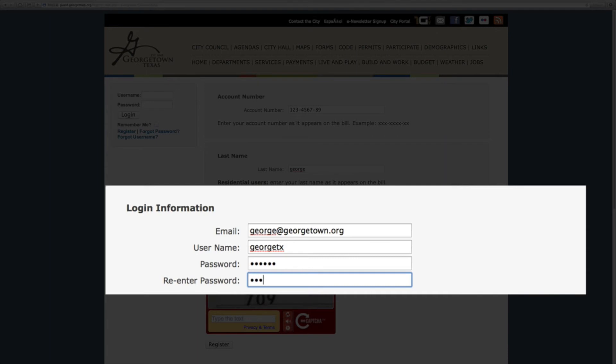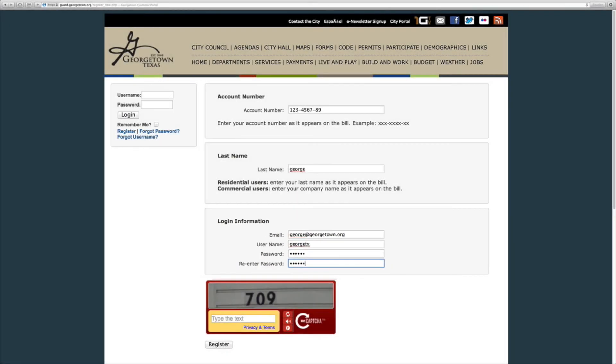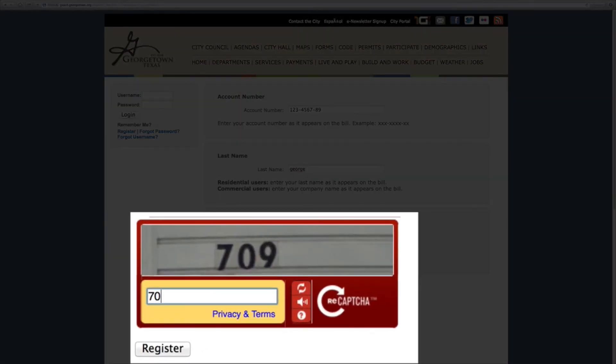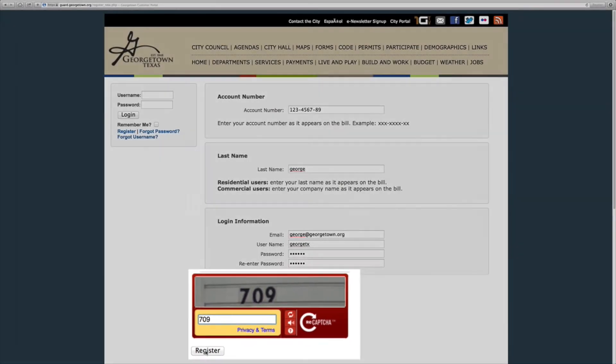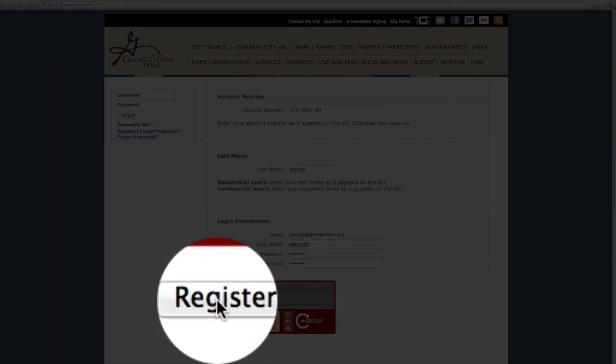Then we enter it so that we can make sure that we have it right. The last thing we need you to do is type in the captcha right below. This is a security measure so that we know it's a real person and not an automated machine.